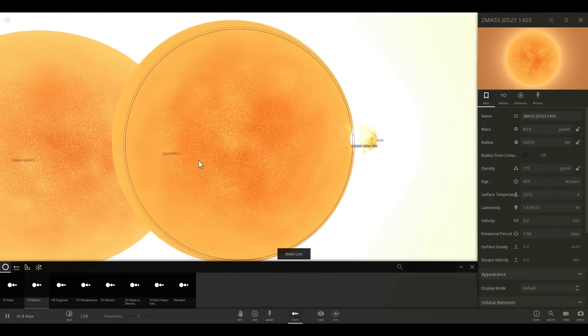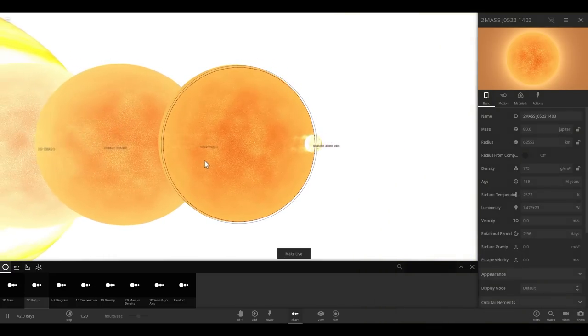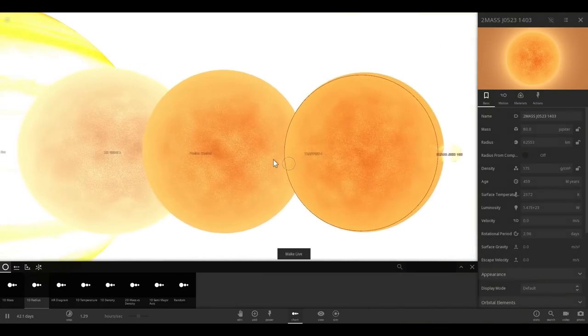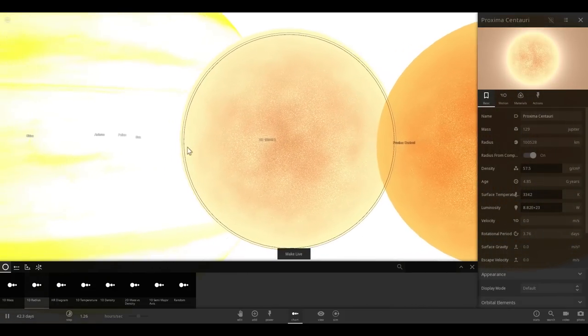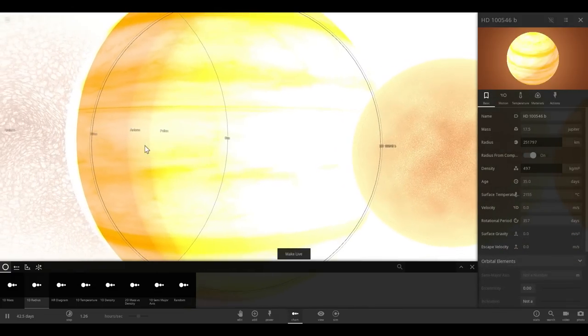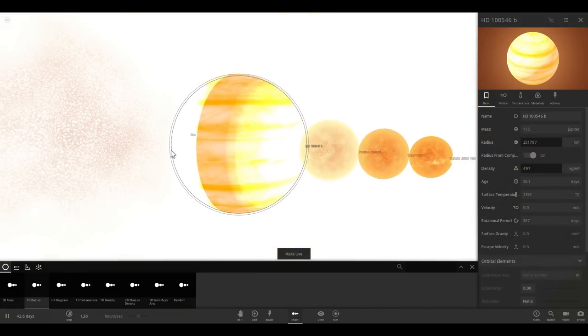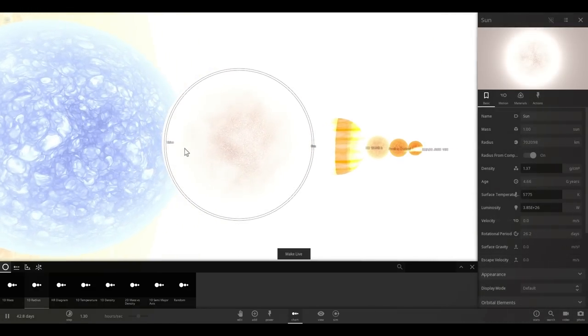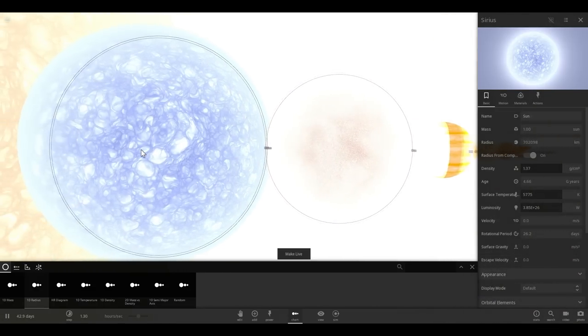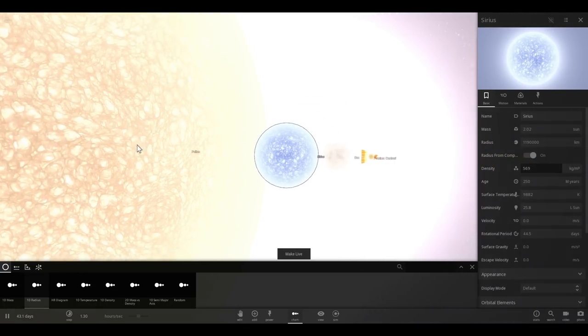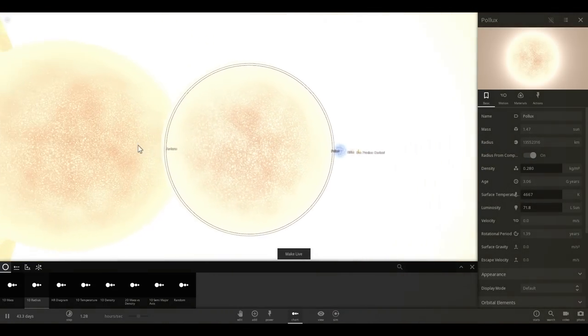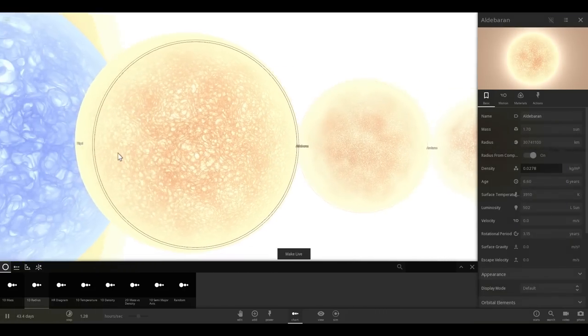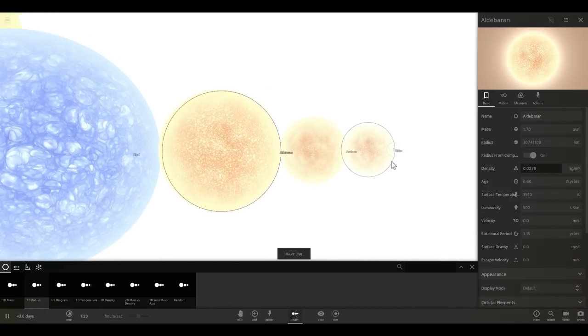That's 2mass J0523-1403, the smallest star we've discovered, just a little bit smaller than Jupiter. We have Trappist, then we have Proxima Centauri, then we have the giant planet known as HD-1546 b, and then we have our sun. Now let's go into other stars. We have Sirius. Zoom out a little bit and you get Pollux. Zoom out a little bit more and you get Arcturus, Aldebaran, and there is those stars just so you can see them in comparison.